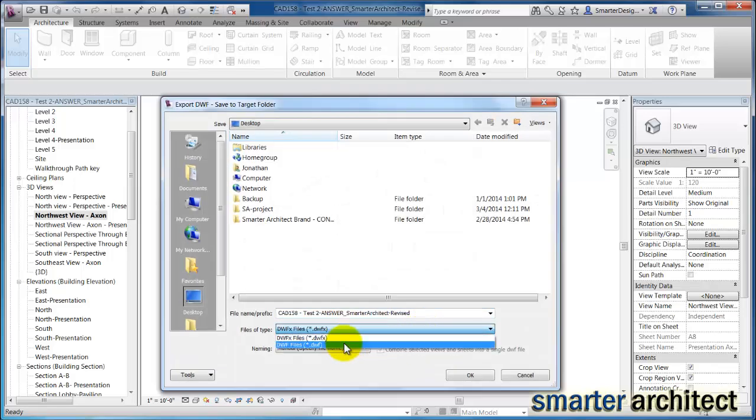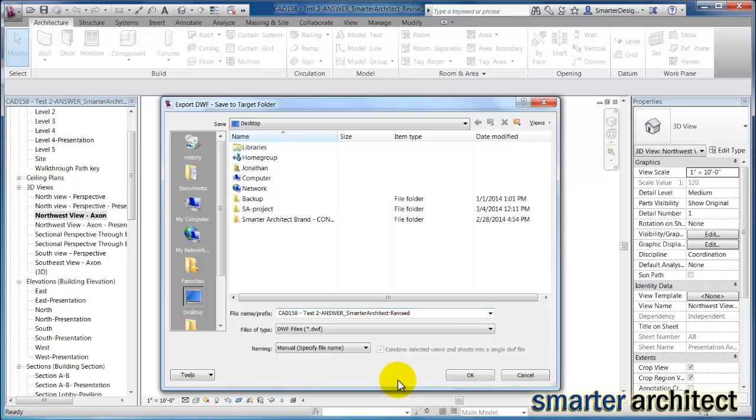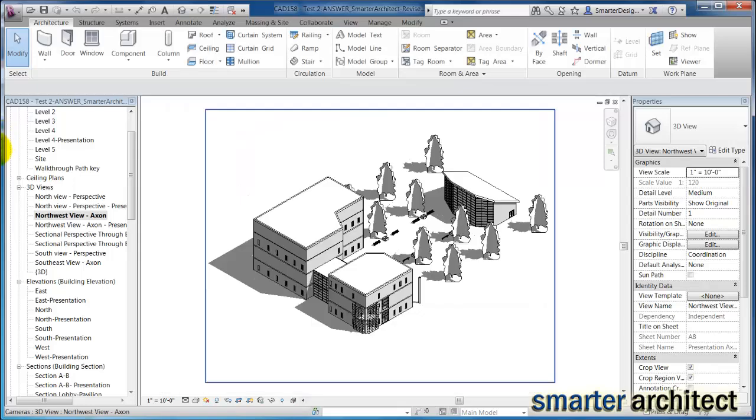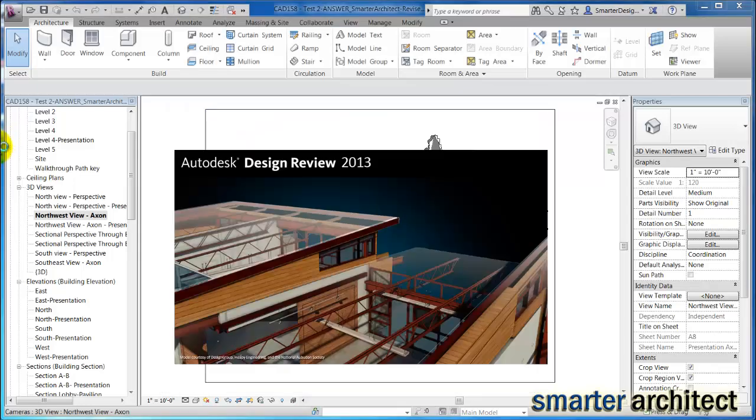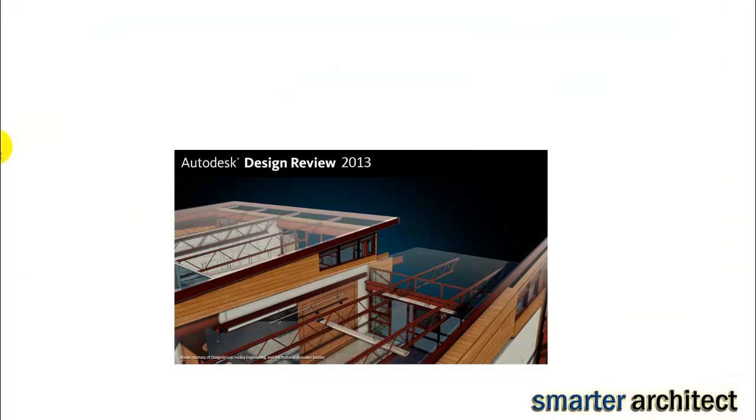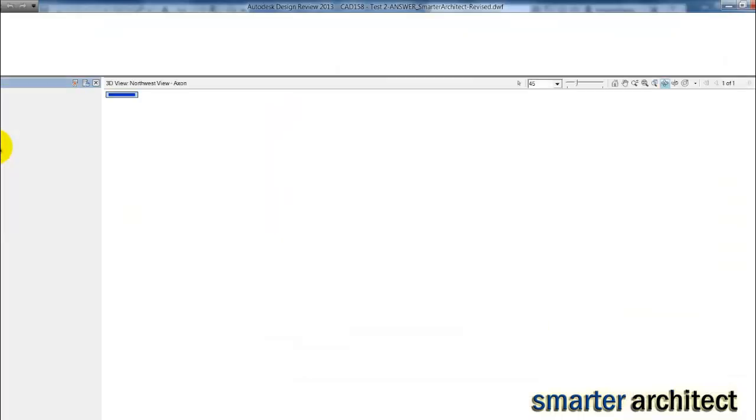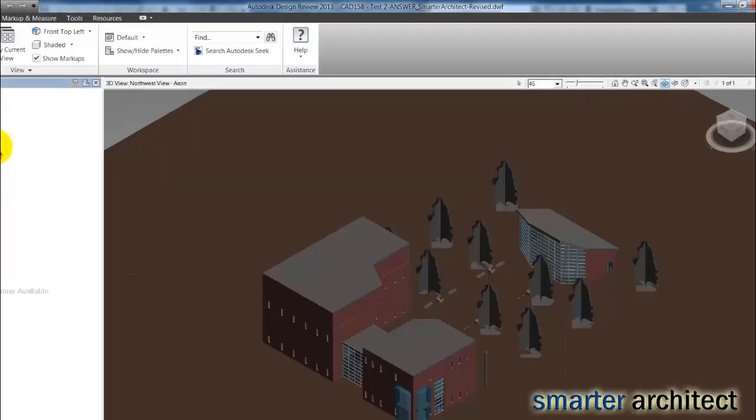And we're going to just do a DWF and I'm going to save this out on my desktop. Let's just click okay here. Now I'm going to take a second and open up this DWF to show you what we just created here and you see Revit is actually opening up the Autodesk design review program.